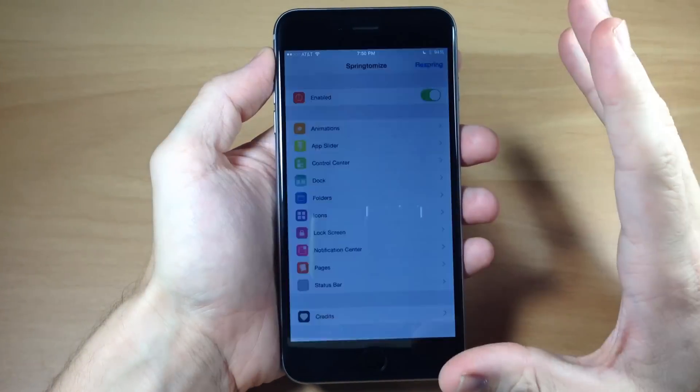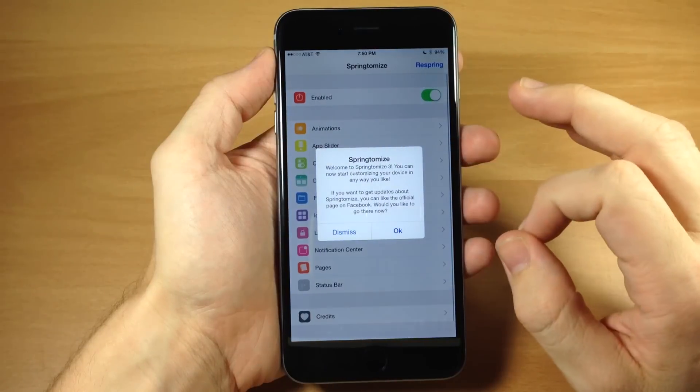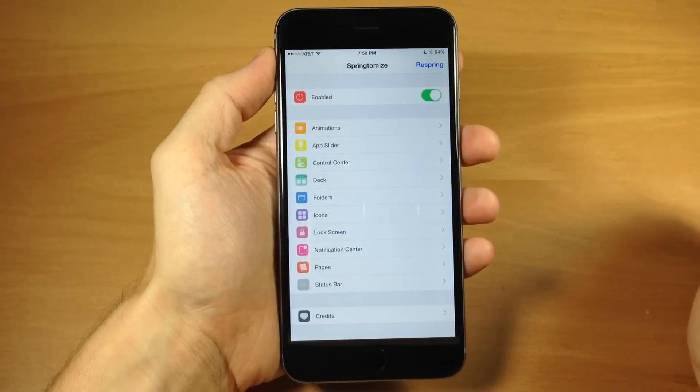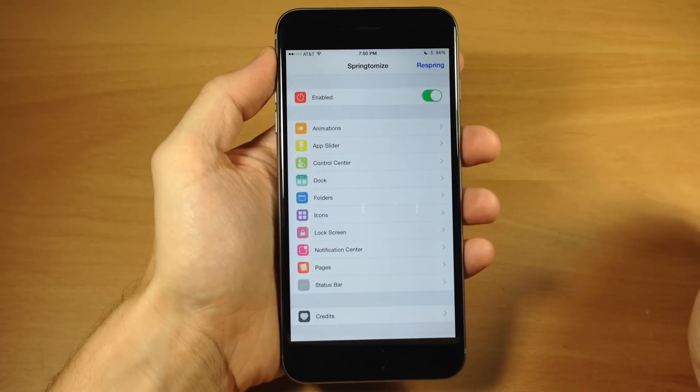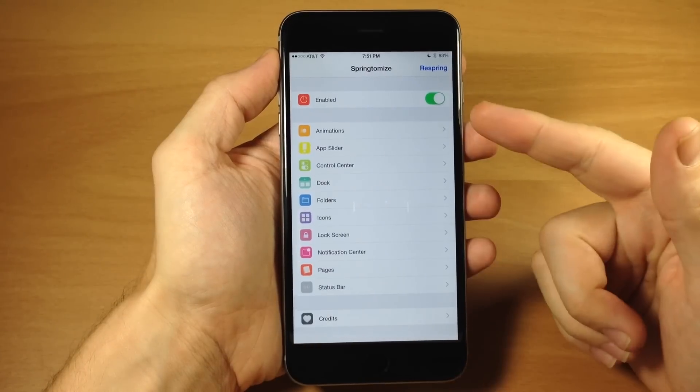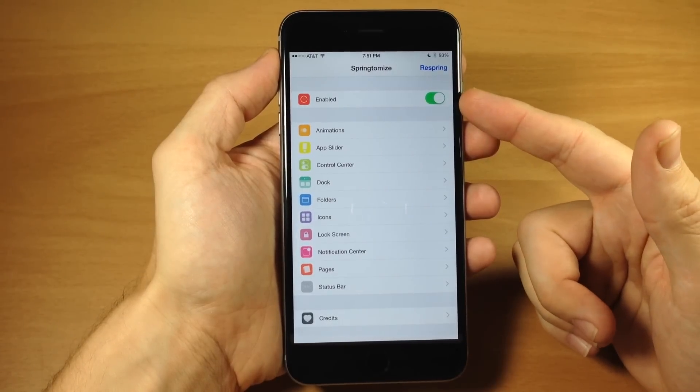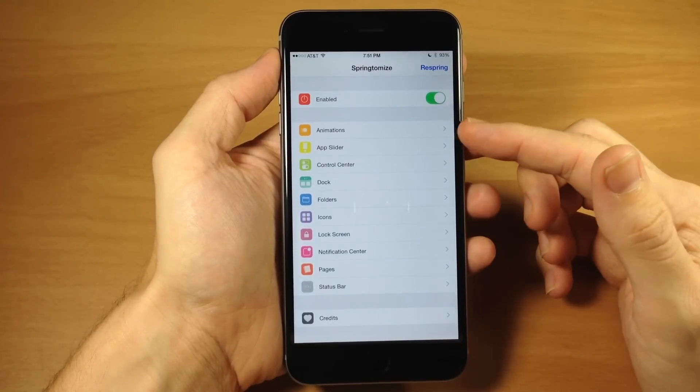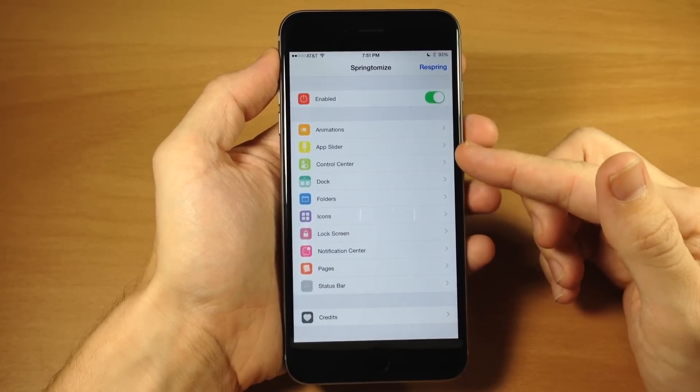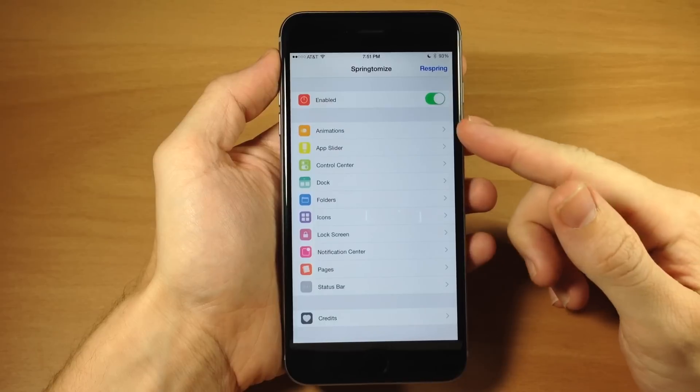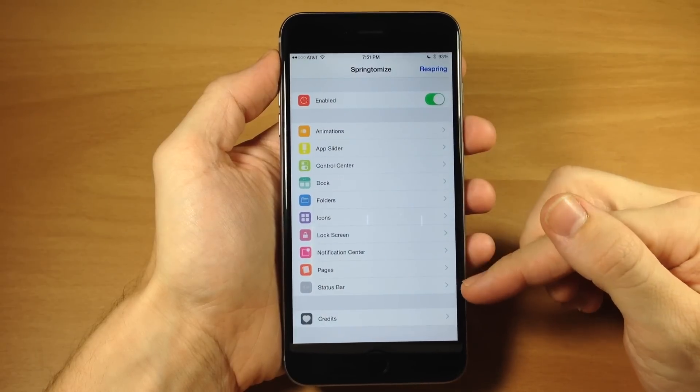So two different access points to change up everything that Springtomize 3 can do. Now what Springtomize 3 is, is a bunch of little tweaks all packaged inside a massive tweak. So the first thing you can see right here, you do want to make sure that this is enabled and then right here is where you're going to be able to change a bunch of different things through all these different settings panels.